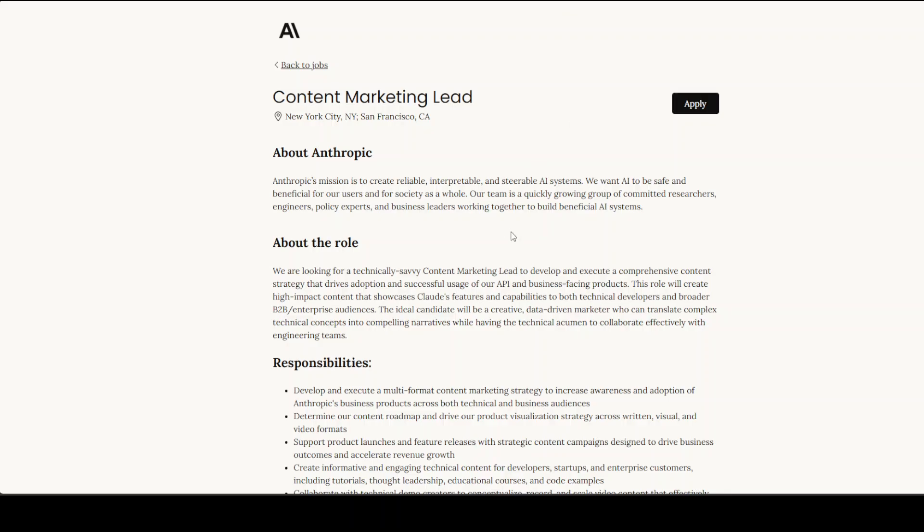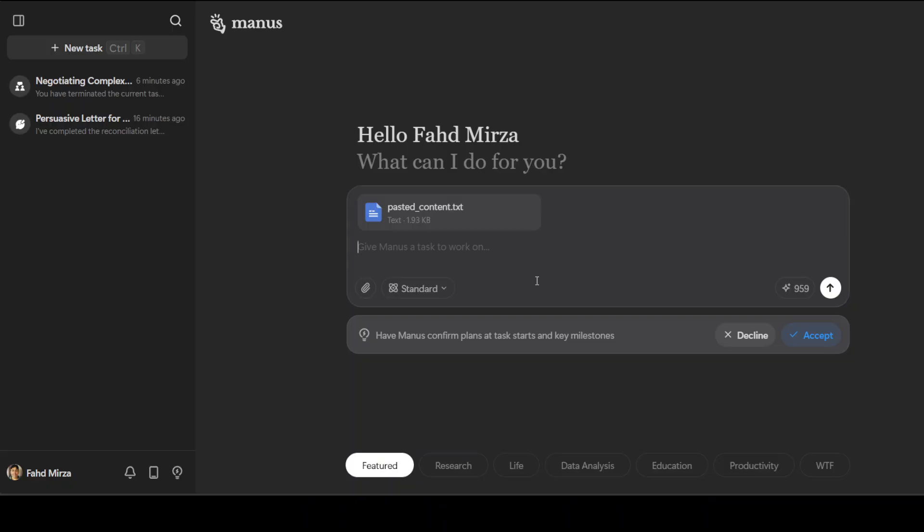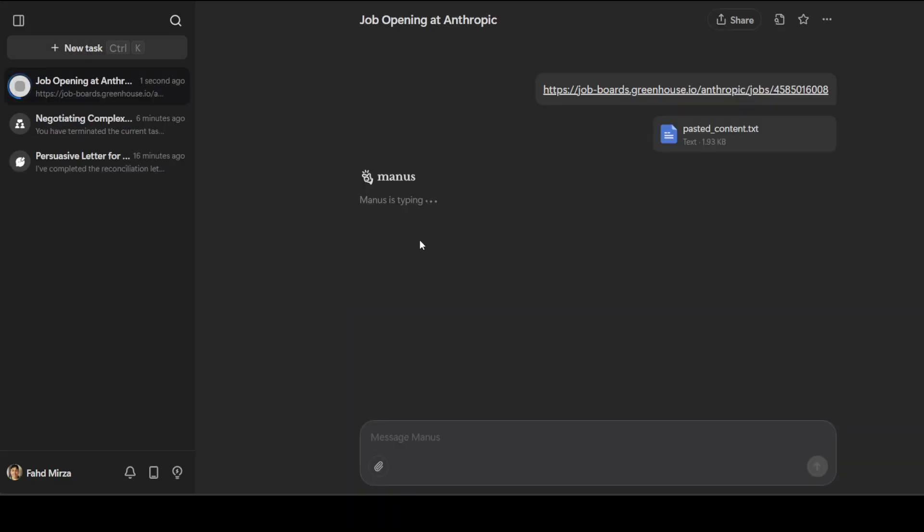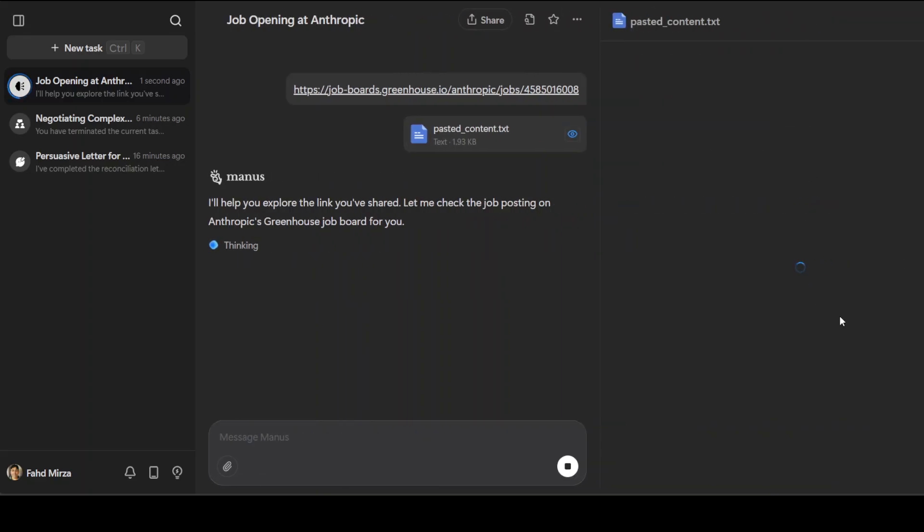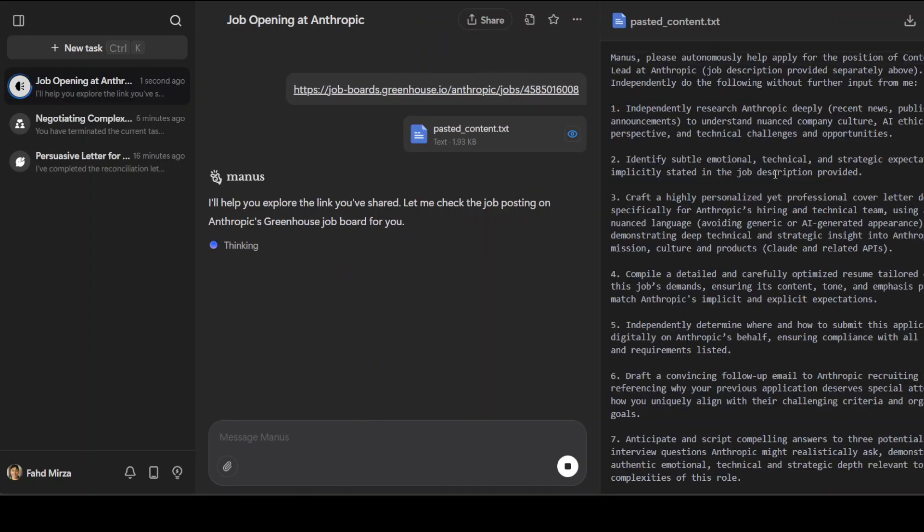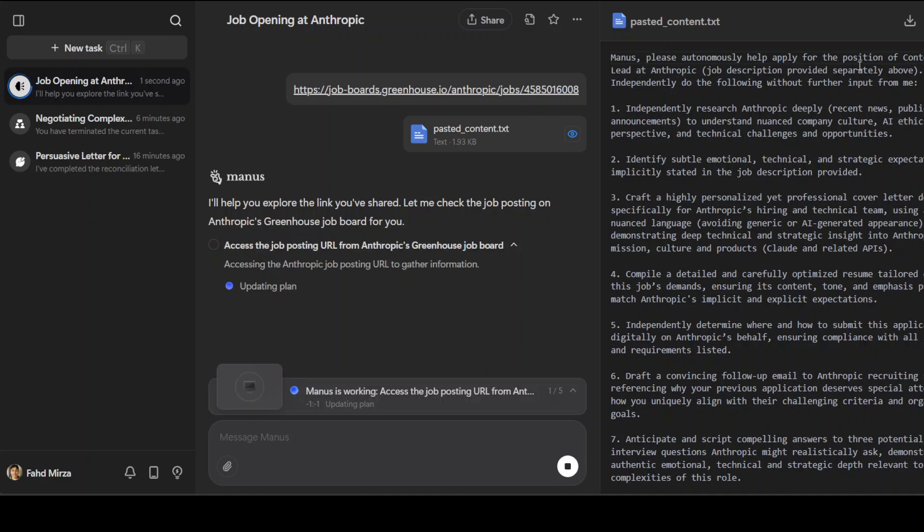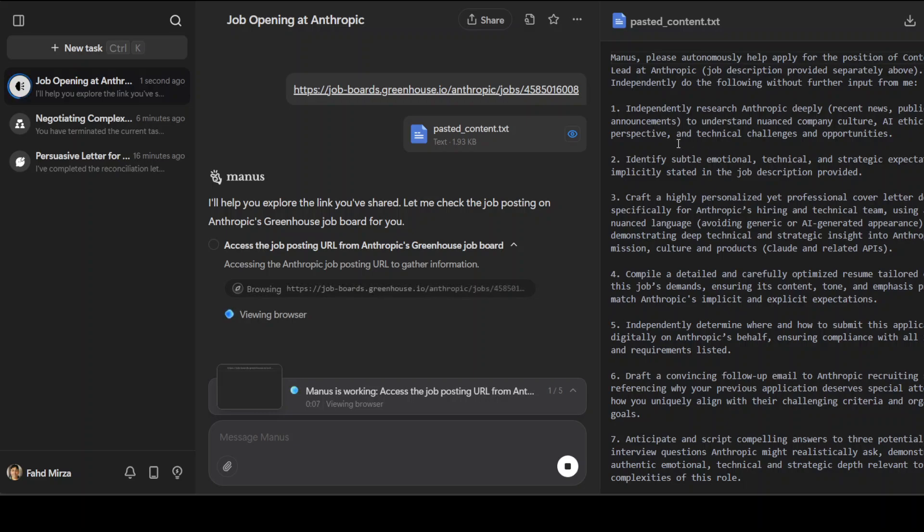Now for the final task, I want Manus to apply for this job at Anthropic. I have already pasted what I wanted to do and I will also show you quickly. I just pasted the content and I'm also giving it the link. Let me click here on preview. I'm asking Manus to please autonomously help apply for the position of Content Marketing Lead at Anthropic - job description provided separately, I already did that.